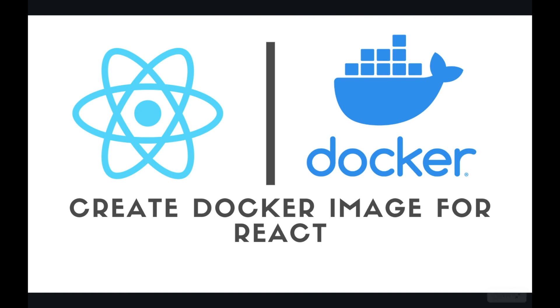Hello everyone, welcome to my other video. Today we're going to talk about how to deploy a React application on Docker. So first of all, what is Docker? Docker is a container over which we can deploy our application without taking